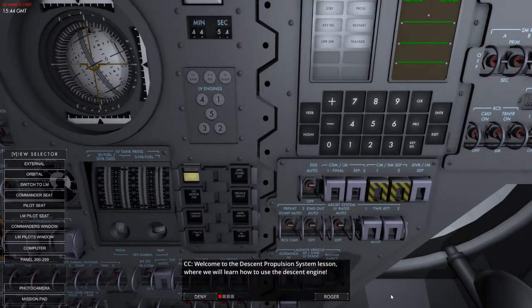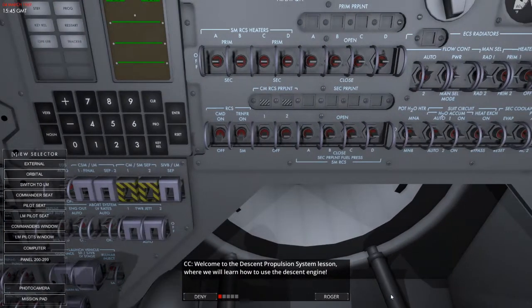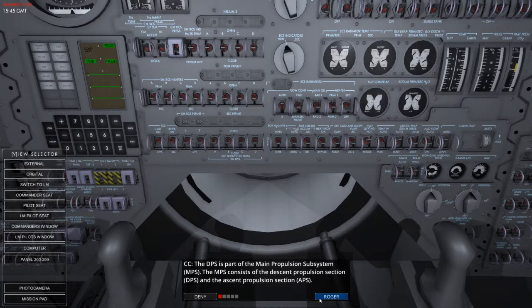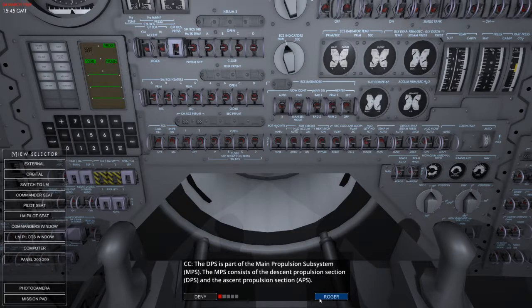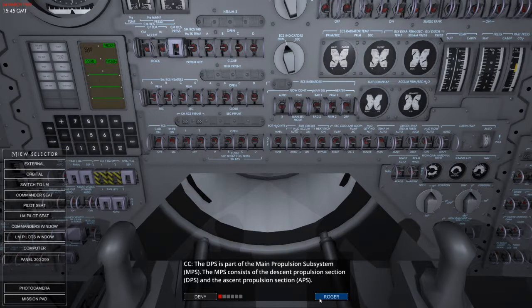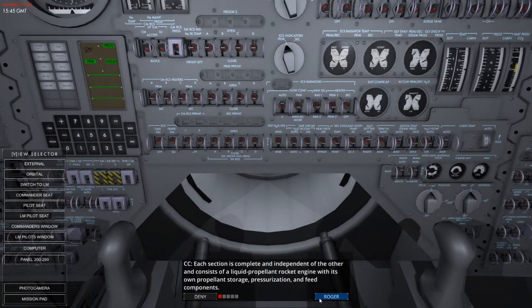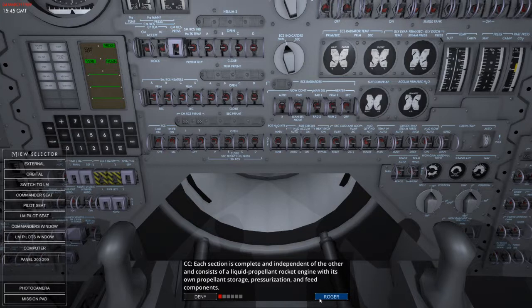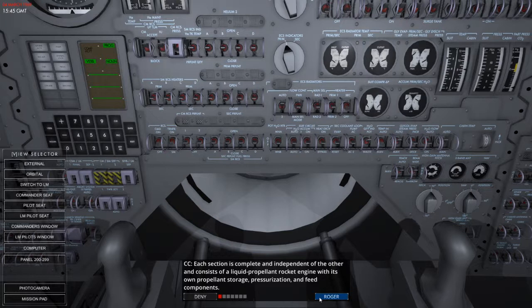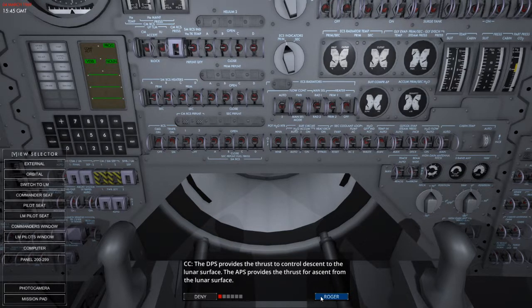Welcome to the descent propulsion system lesson where we will learn how to use the descent engine. So the DPS, as I've already said, is part of the MPS, which also consists of the descent propulsion section and the ascent propulsion section. Each section is complete and independent of the other and consists of a liquid propellant rocket engine with its own propellant storage, pressurization and feed components.